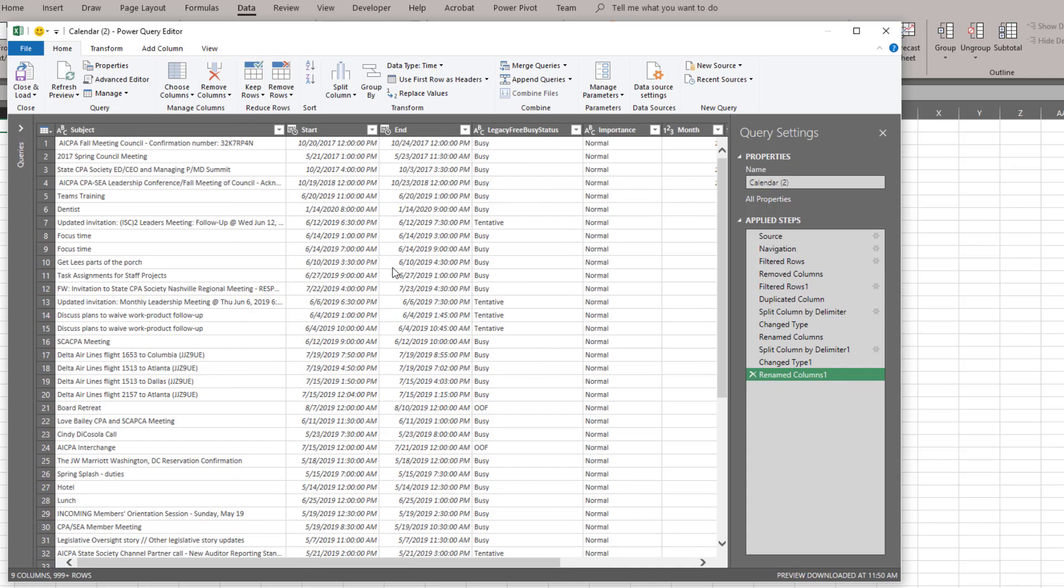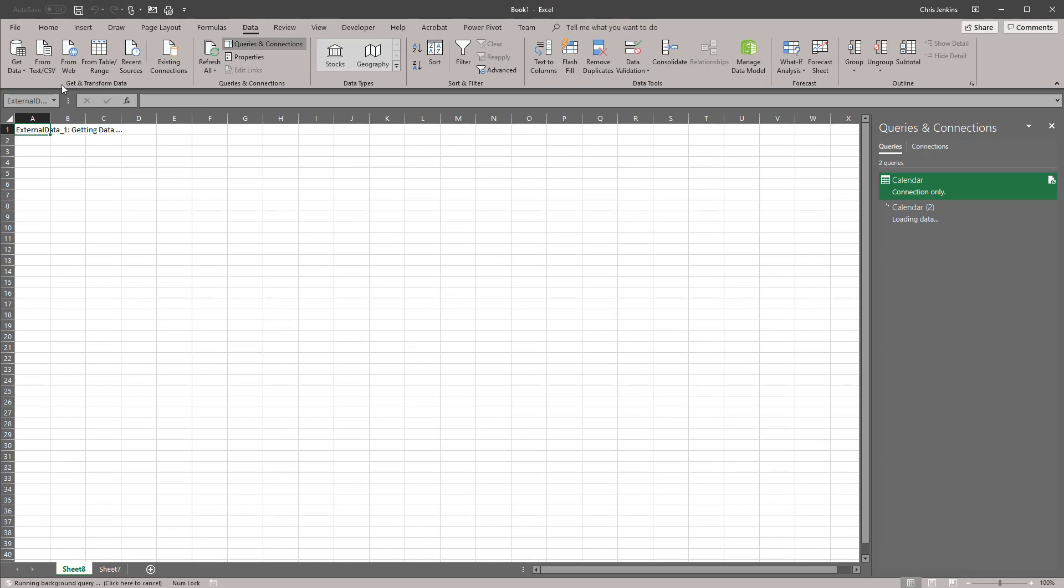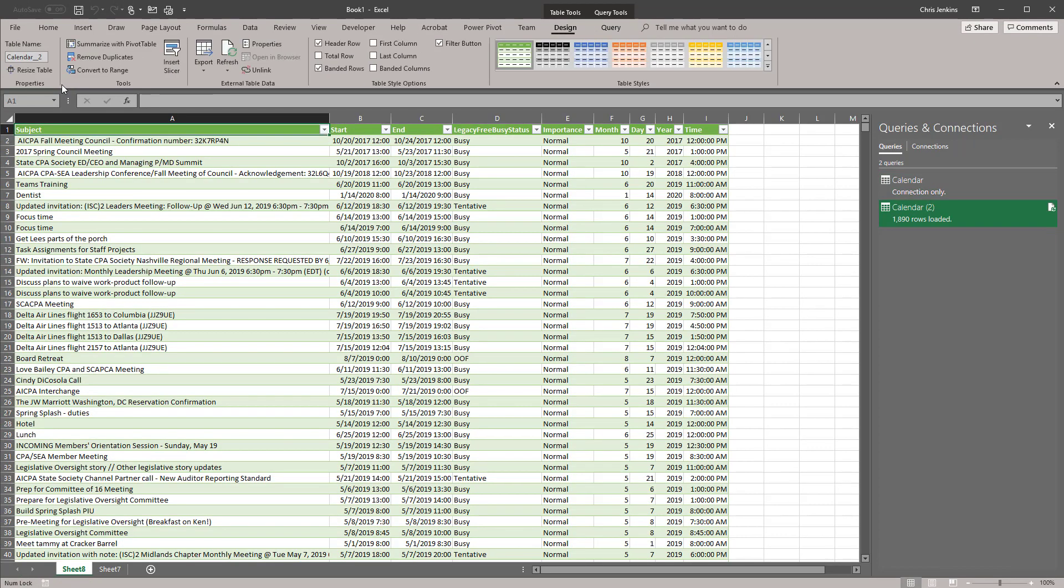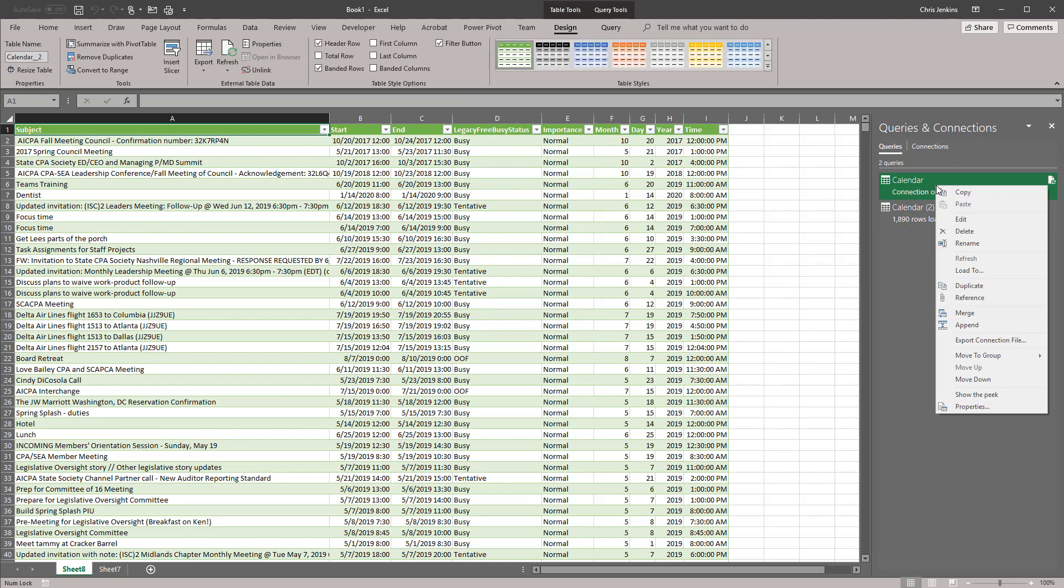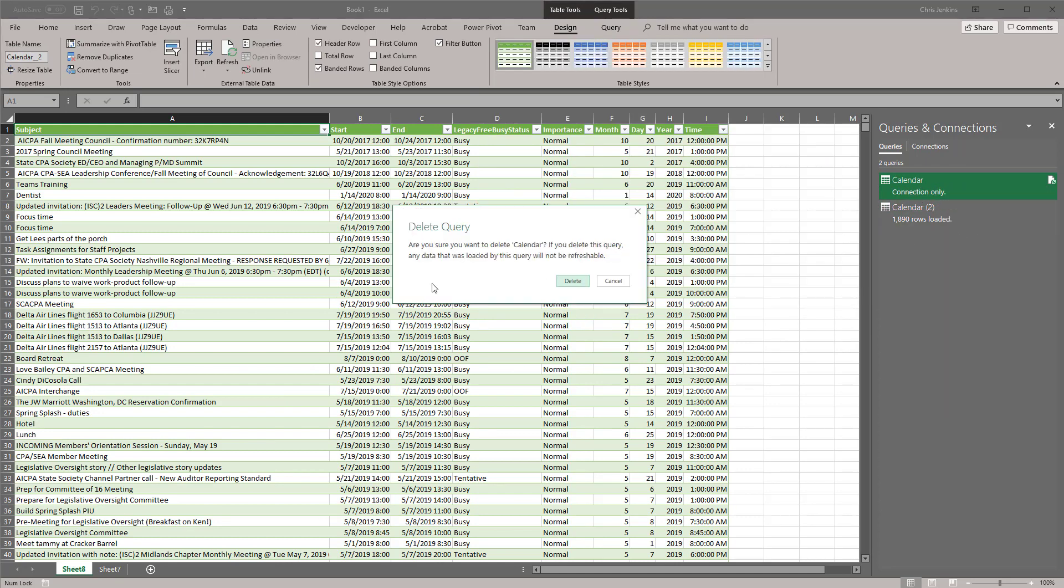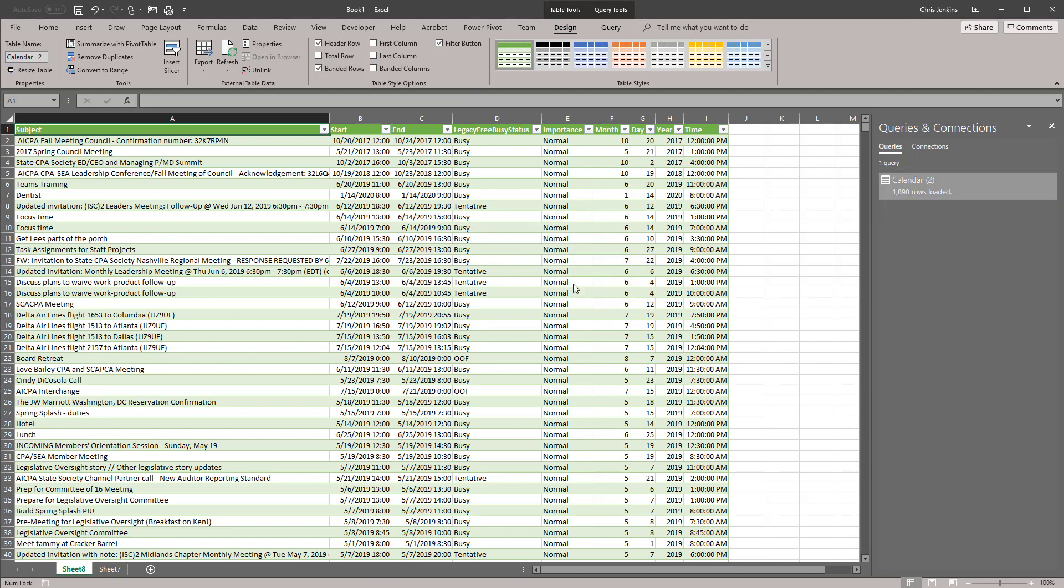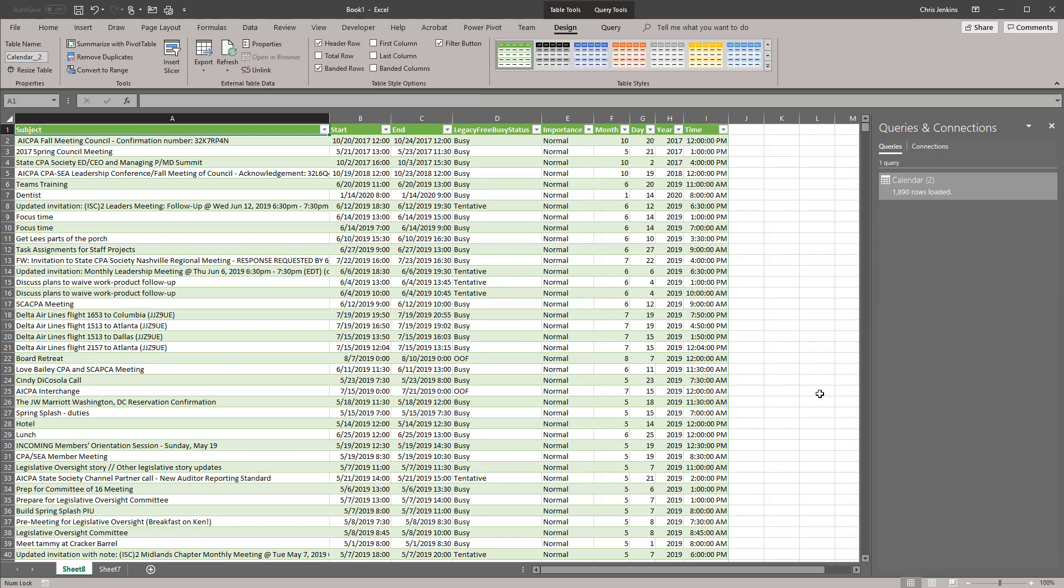So I'm happy with the way my data looks. At this point I'm just going to close it and load it. And what that's going to do is it's going to bring that into Microsoft Excel. Now I'm going to go ahead and get rid of this other connection from where I was testing earlier. We know that we're using our calendar 2 connection. It's got 1,890 rows. It has the data in the format that we thought it should be in. And it's on sheet 8.